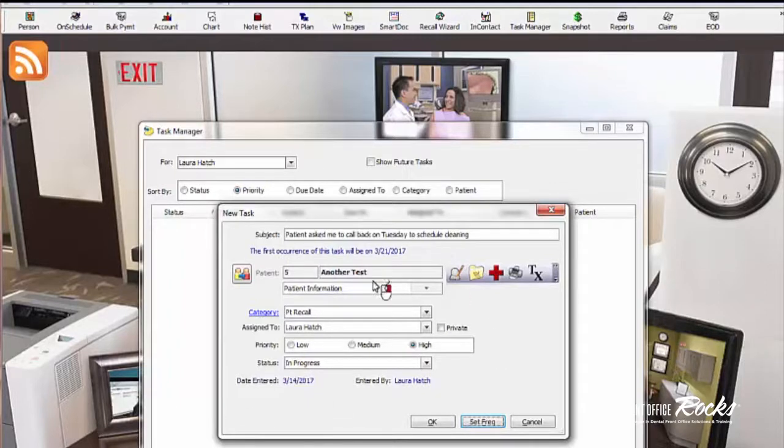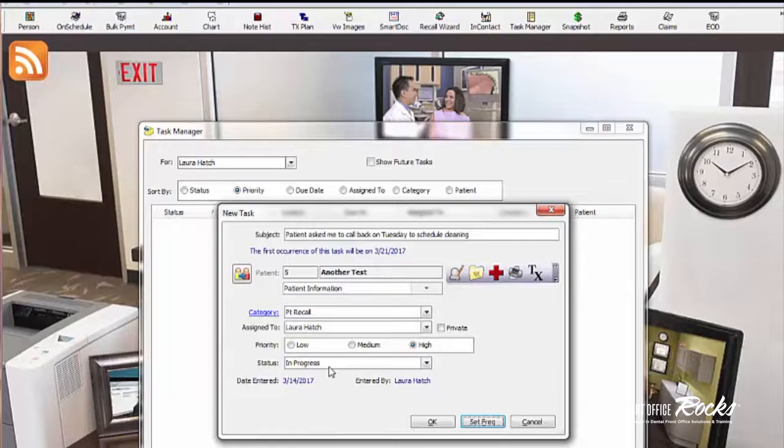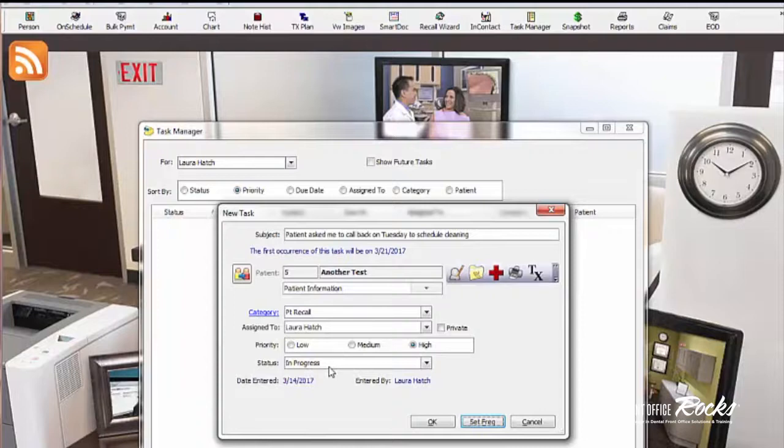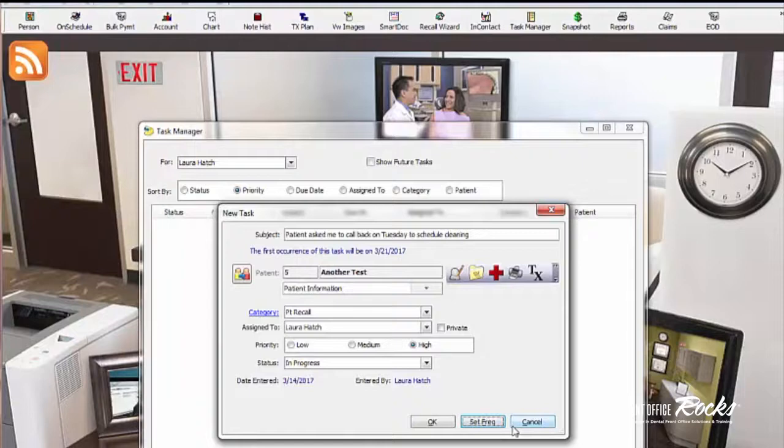Task Manager is a really good way to stay organized. I highly recommend it. And if you're using anything else that's not within the practice management software, you are potentially dealing with patient privacy information. So it's best to do it in here because this is password protected. And when you open EagleSoft in the morning when you come in, everything you need to do is right there.